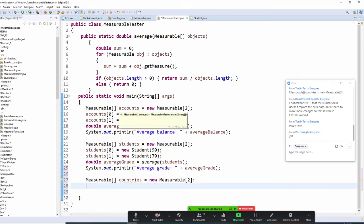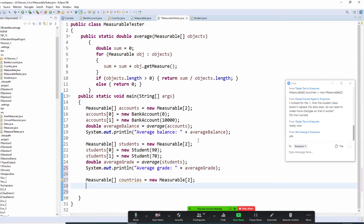Country already implements Measurable, so we can use it. BankAccount is already taken care of — notice Student is also already done. So now we want to do Country right now.